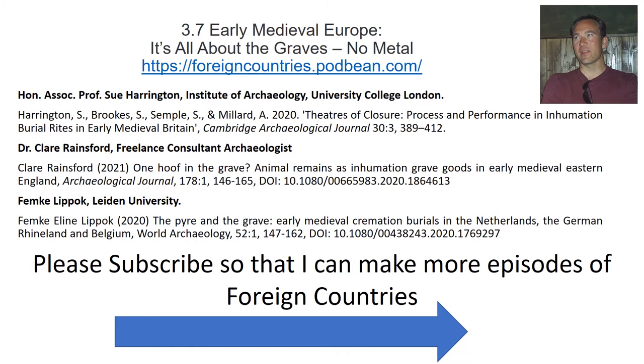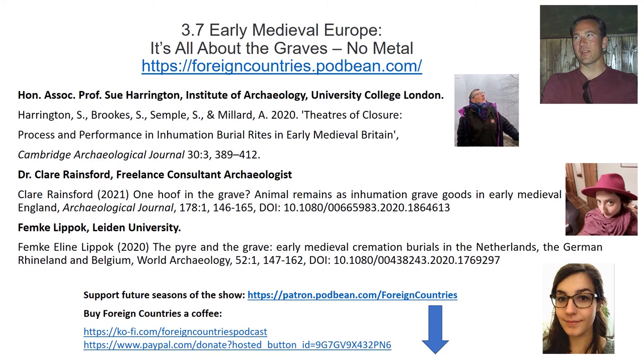Welcome to Foreign Countries, conversations in archaeology with me, Ash Lenton. If you're enjoying Foreign Countries and you want to hear more episodes, please become a patron of the show for just two dollars a month.